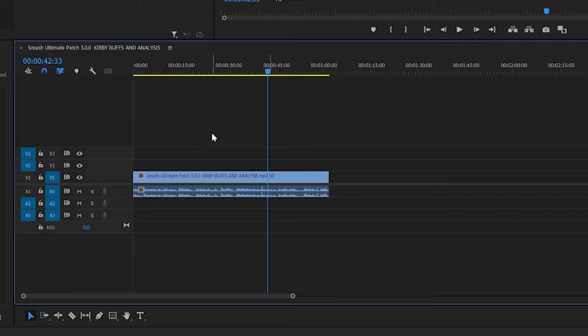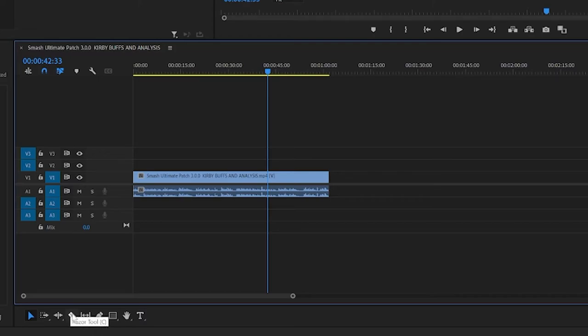Now let's say you want to clip something in the middle. So you want to use the razor tool for that. So that's down here. You can also get to it by pressing the C button. So when I'm doing a lot of quick edits I'm going to be switching between C and V a lot.